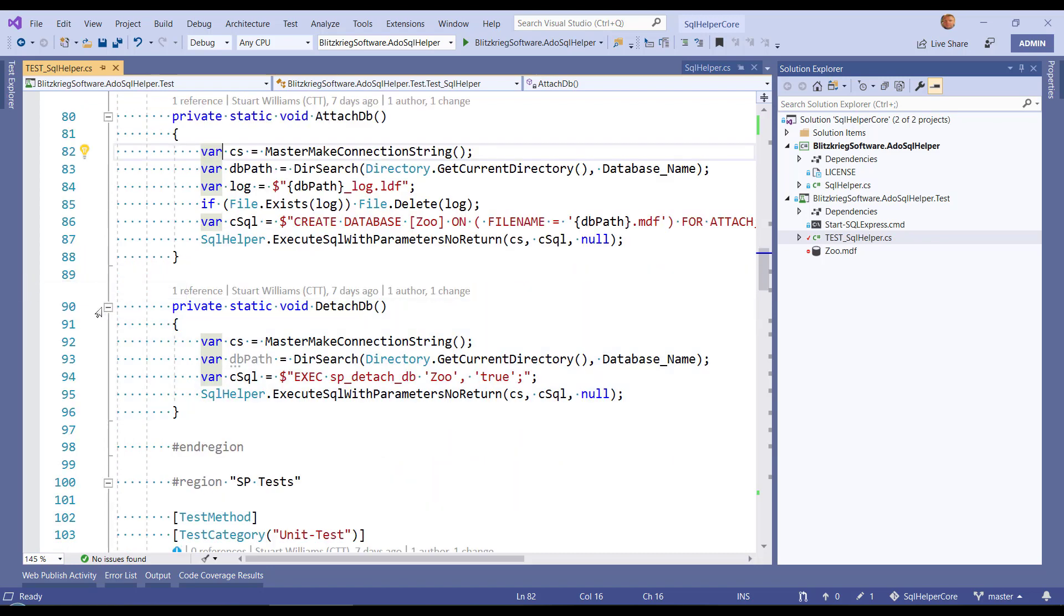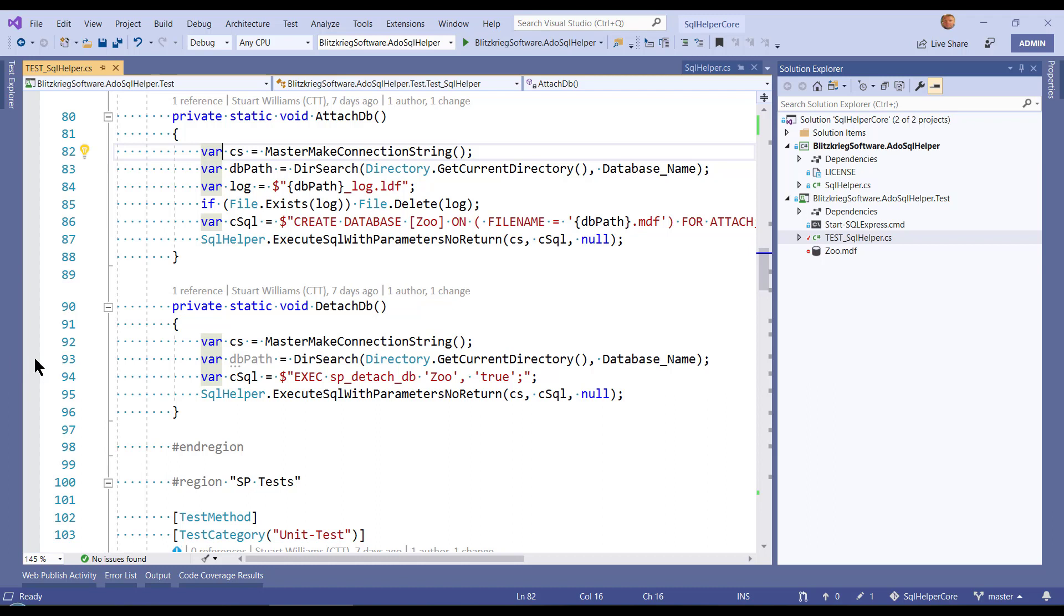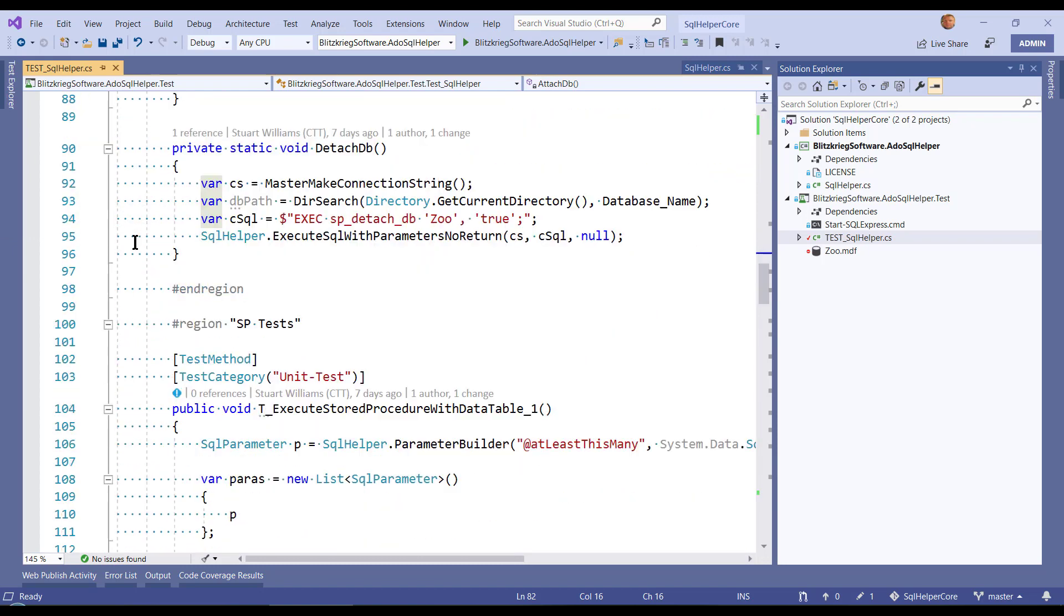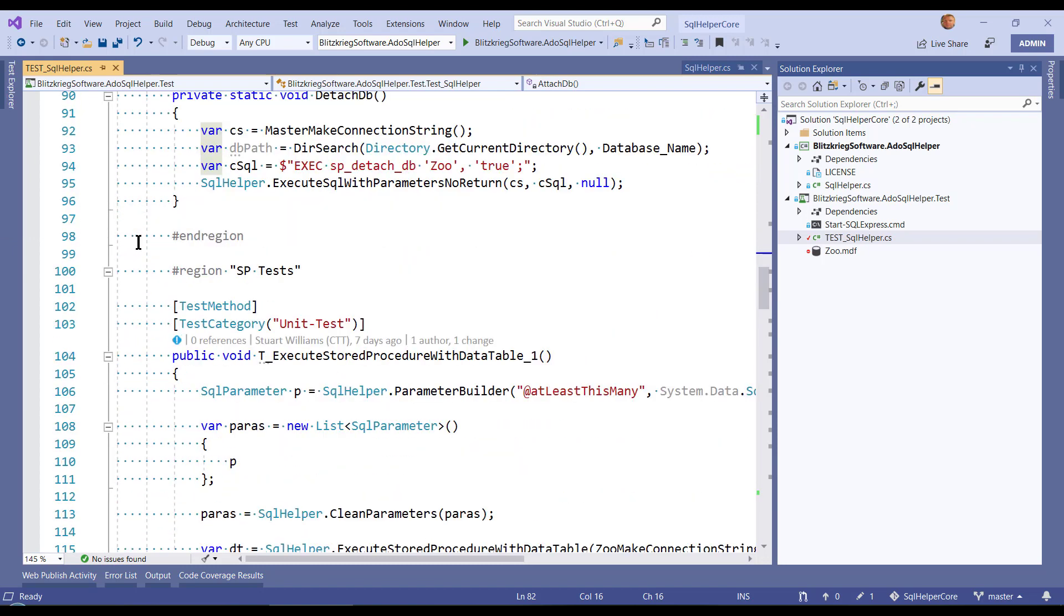And they're all using my SQL helper methods, which is the actual NuGet package that I wrote that's actually under test. And there's lots of clever things in here you can go and get off my GitHub.